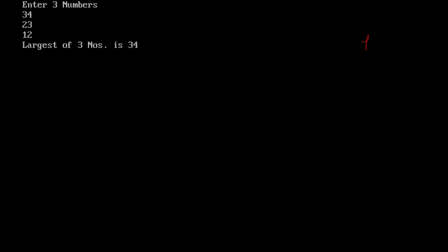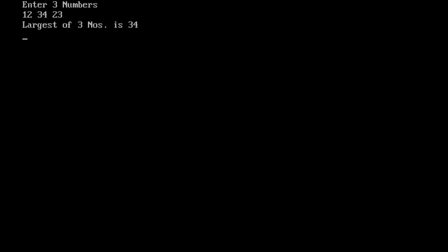Consider this example. Enter three numbers. 34, 23, 12. So the largest is 34. That is a is larger. Consider this a, b, c. B is larger. Largest of three numbers is 34. 12, 23, 34. C is larger.